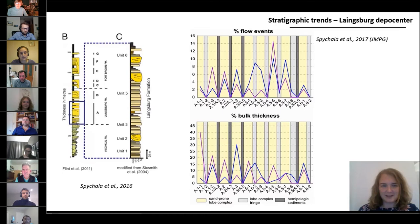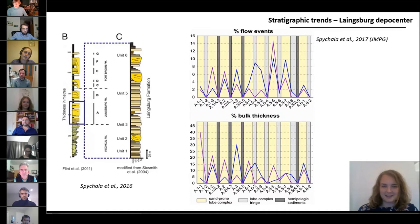If we have a quick look at the upper part of the statistical figure, we can see that the lobe complex fringes have a maximum of about two percent hybrid bed events. This again underlines that lateral lobe fringes are very poor in hybrid beds.